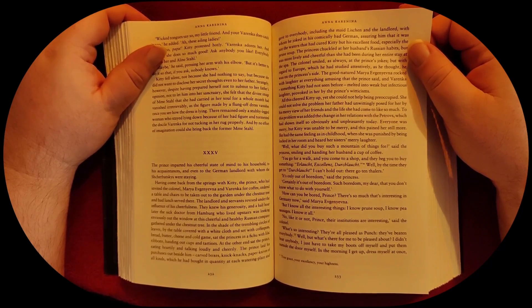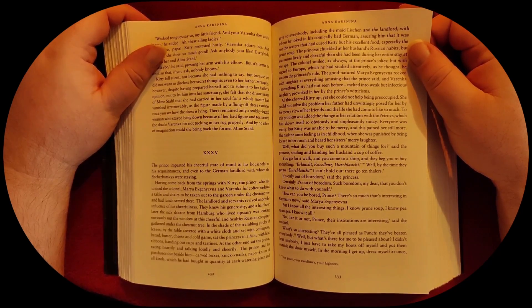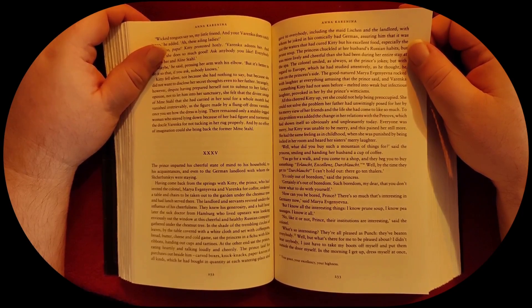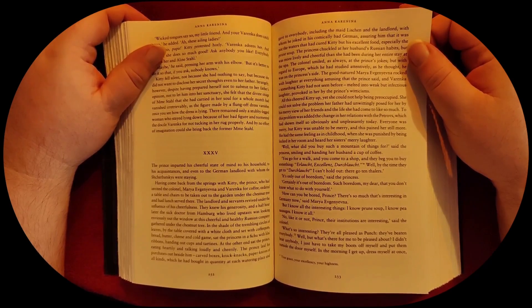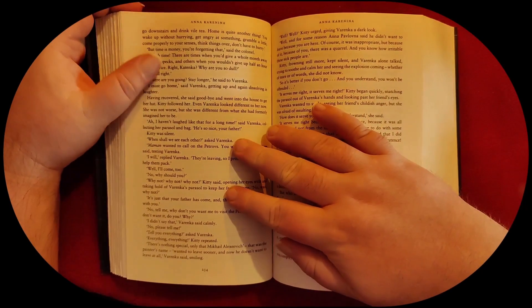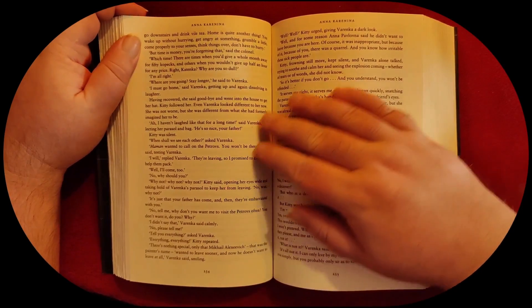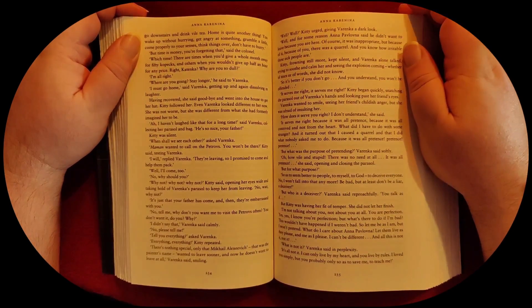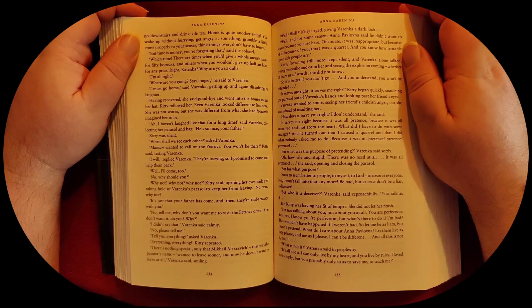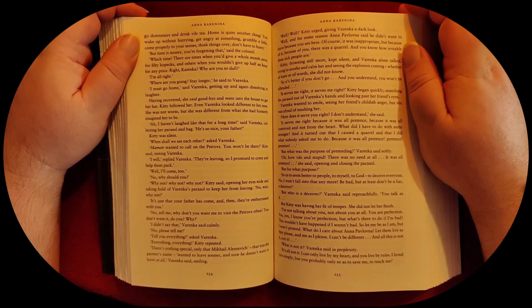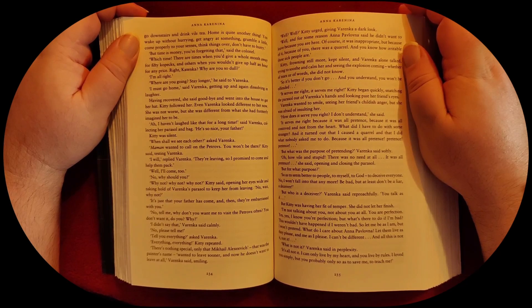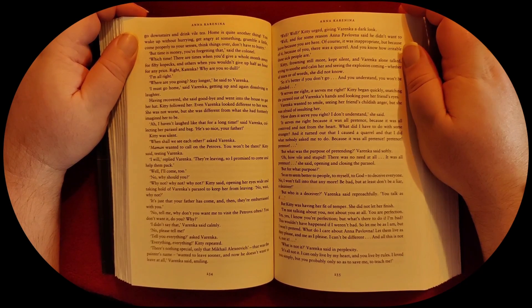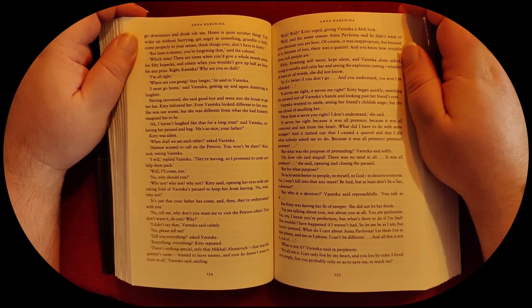I just have to take my boots off myself and put them outside the door myself. In the morning I get up, dress myself at once, go downstairs and drink vile tea. Home is quite another thing. You wake up without hurrying, get angry at something, grumble a little. Come properly to your senses. Think things over. Don't leave in a hurry.